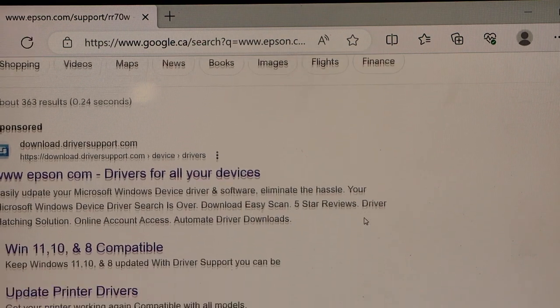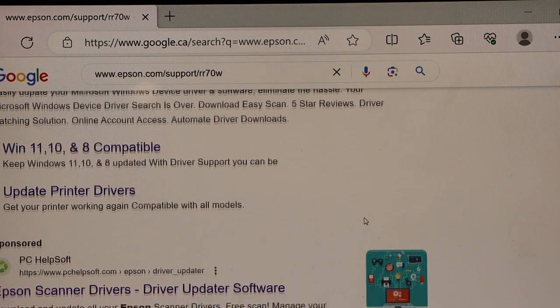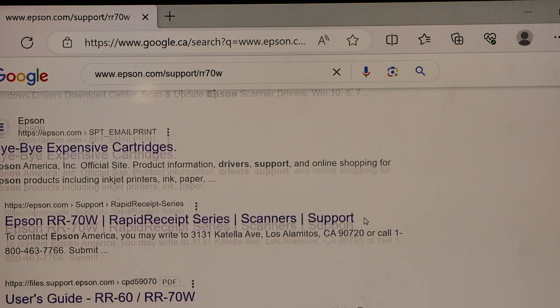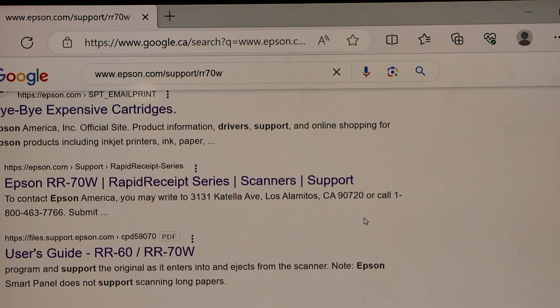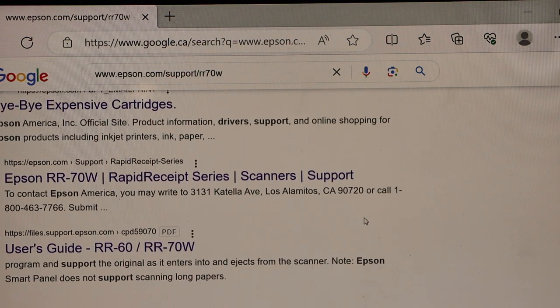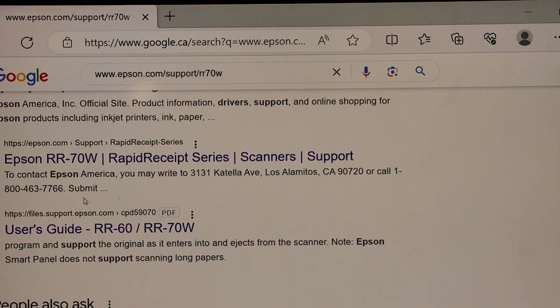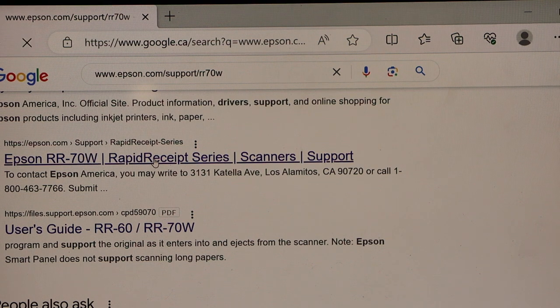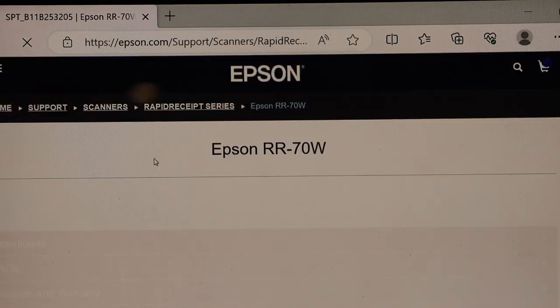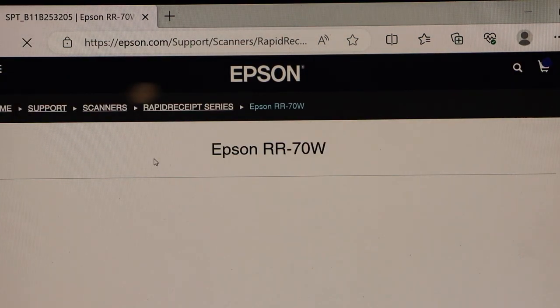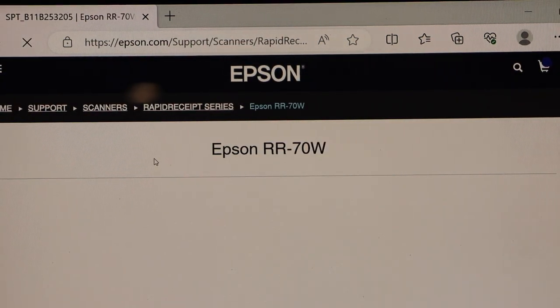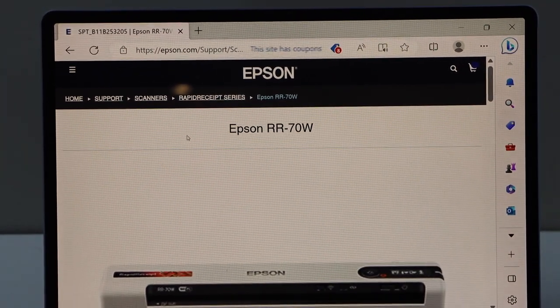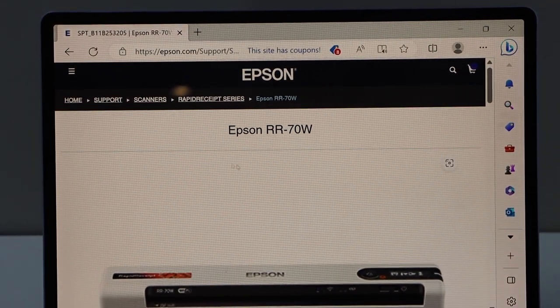Scroll down and look for your scanner. Once you see your scanner, click on it. It should be on the Epson.com and on the main screen, you will see the scanner photo.